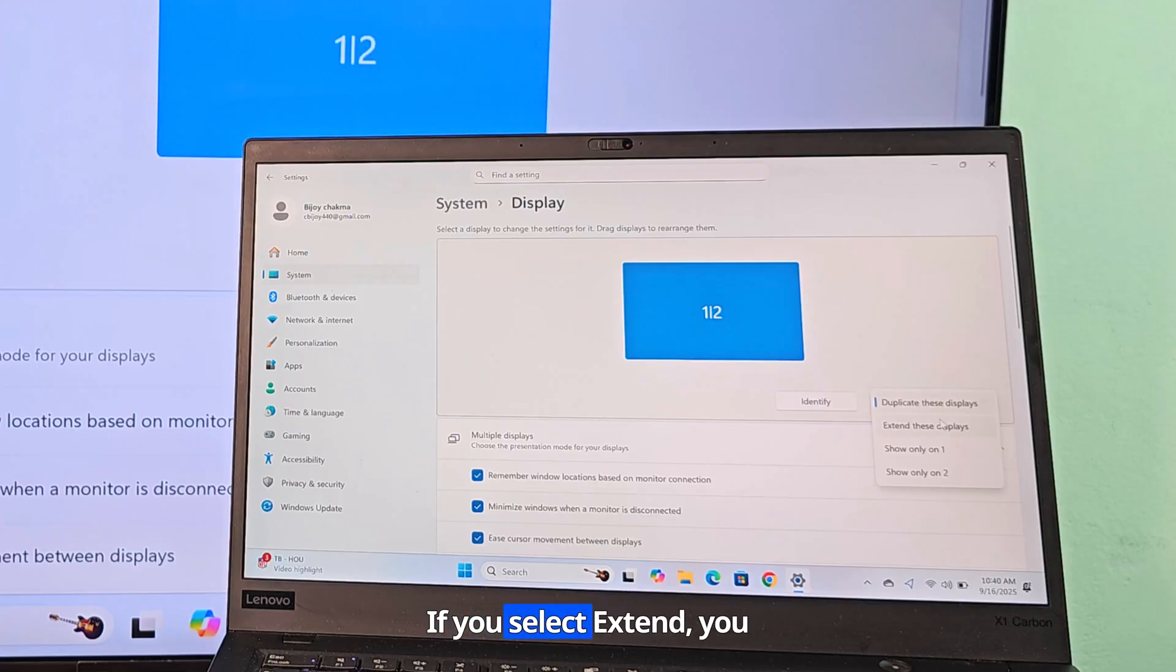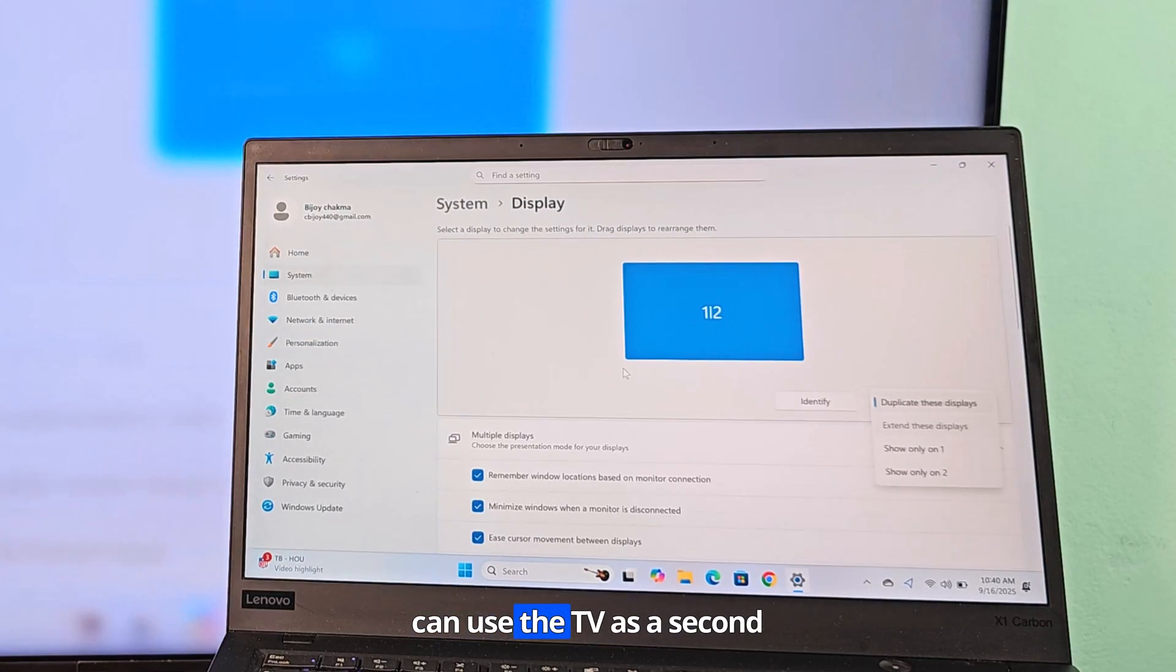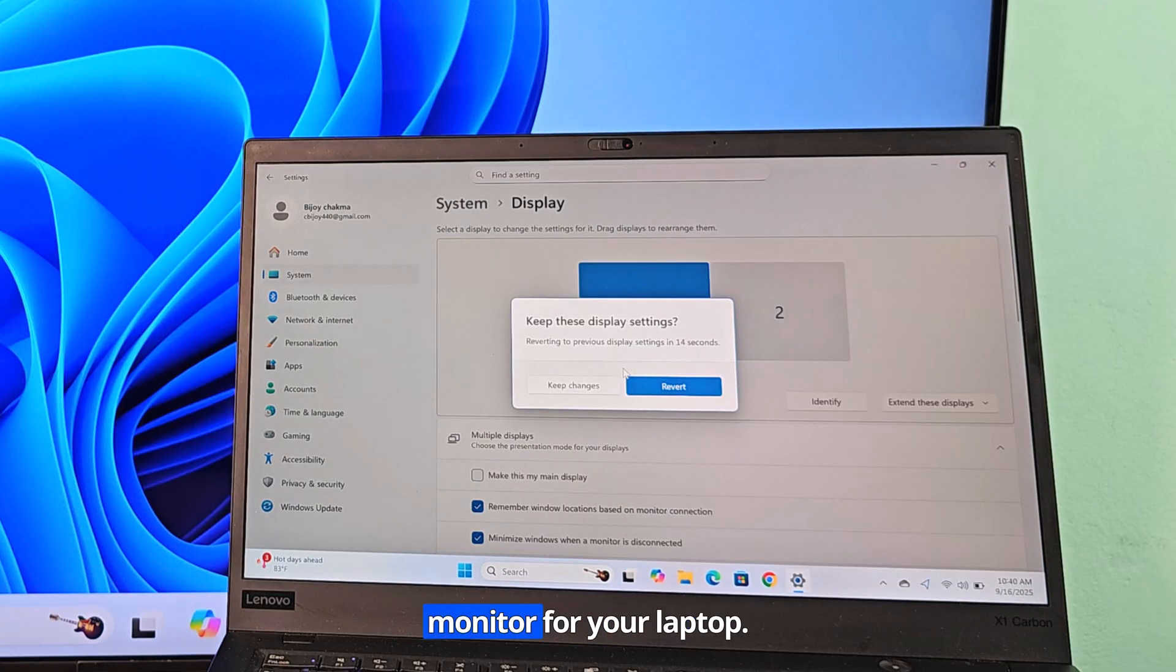If you select extend, you can use the TV as a second monitor for your laptop.